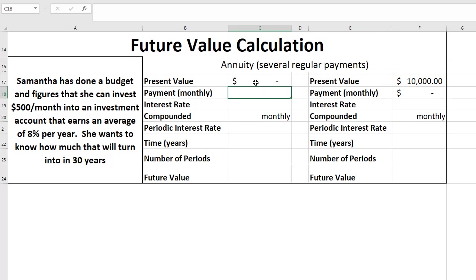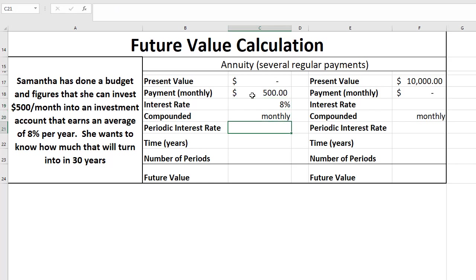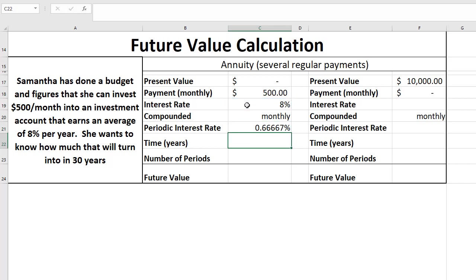So the present value, she has zero. The payment that she's going to put in monthly is that $500 from the example. The annual interest rate is 8%, it's compounded monthly, so the periodic interest rate is going to be 8% divided by 12 because of the 12 months in a year.